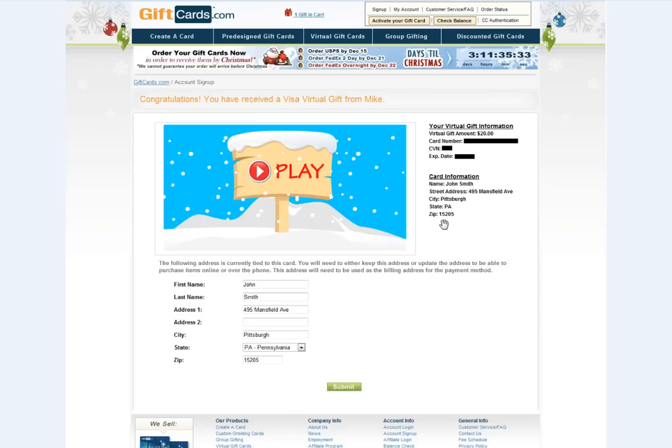If you need to change this information to match your own, you can fill them out in the fields below. When you're done, click Submit. This will update your information automatically.